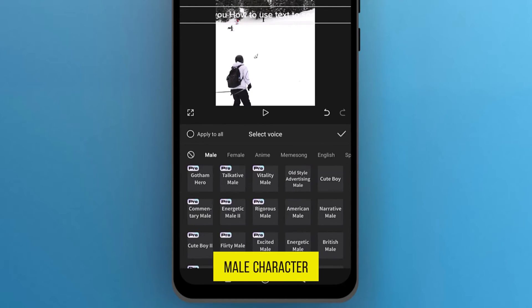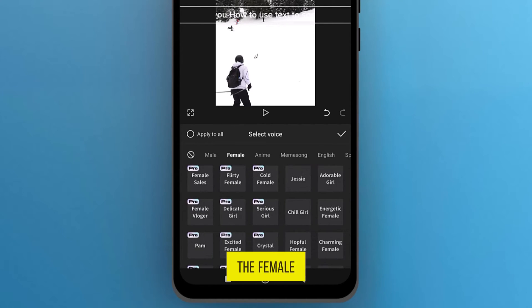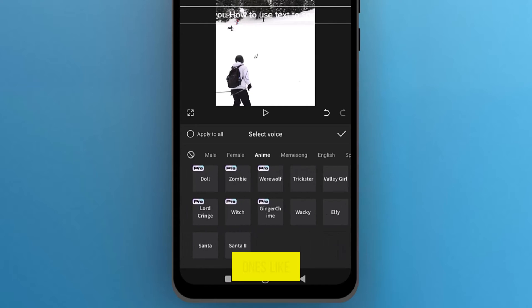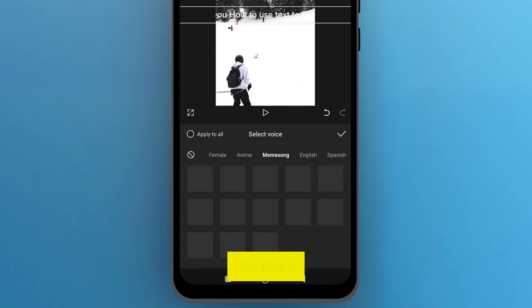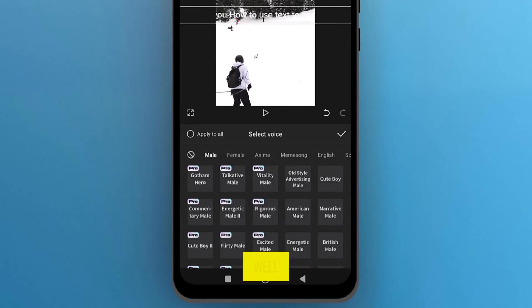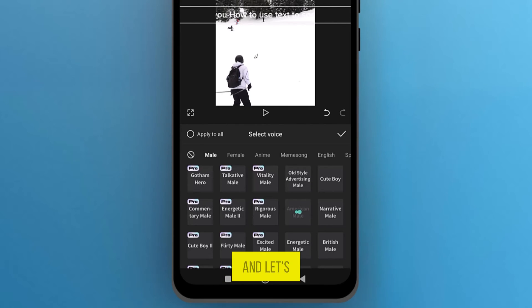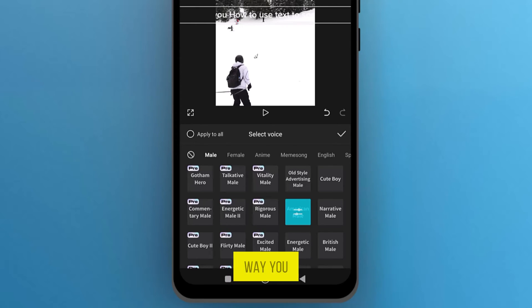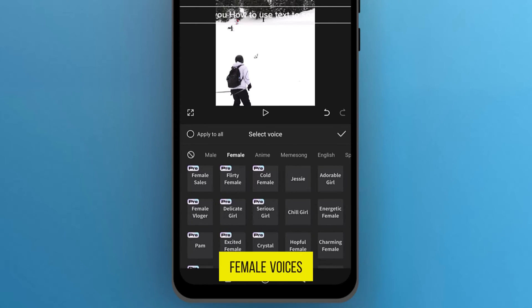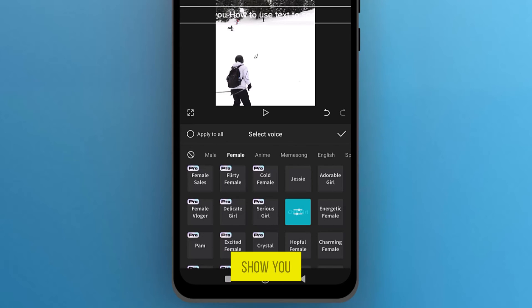You can select a male character voice, or explore the female library, or even some fun ones like anime characters and meme songs as well. Here, you can choose from various voice options. If you want to use a male voice, select a character from this library and preview it. In the same way, you can explore female voices and have a preview.